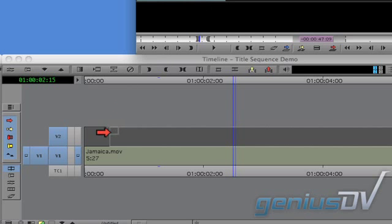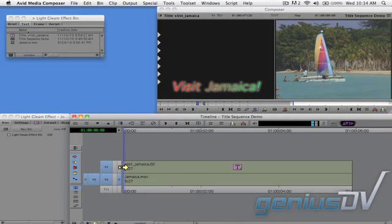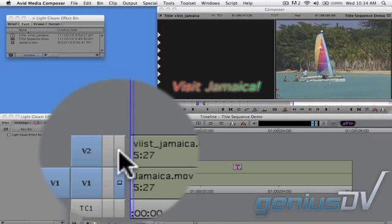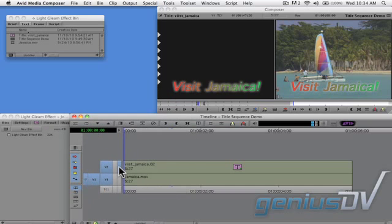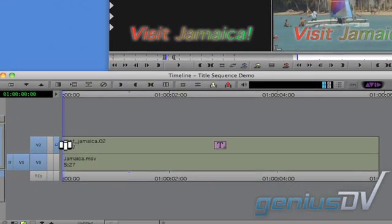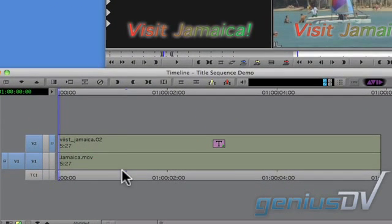Now go ahead and edit a title to your sequence. Make sure you move the monitor icon to the topmost track so you can see your title, then place the position indicator in the middle of your title.